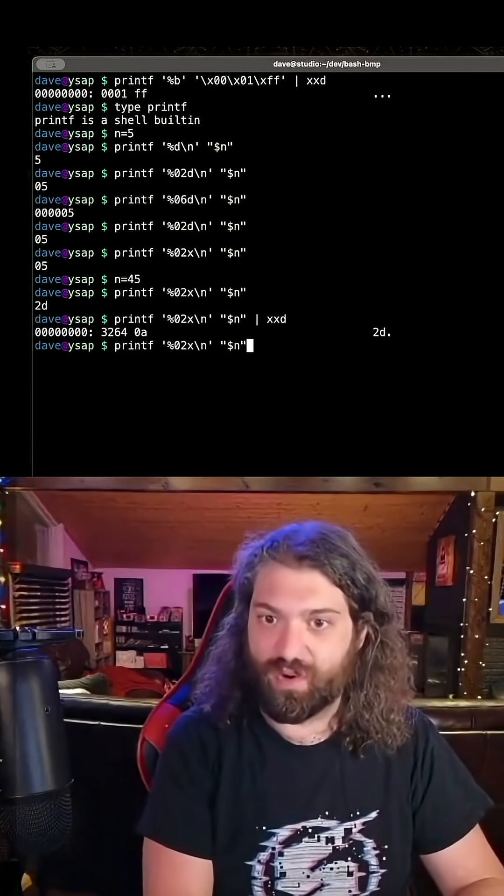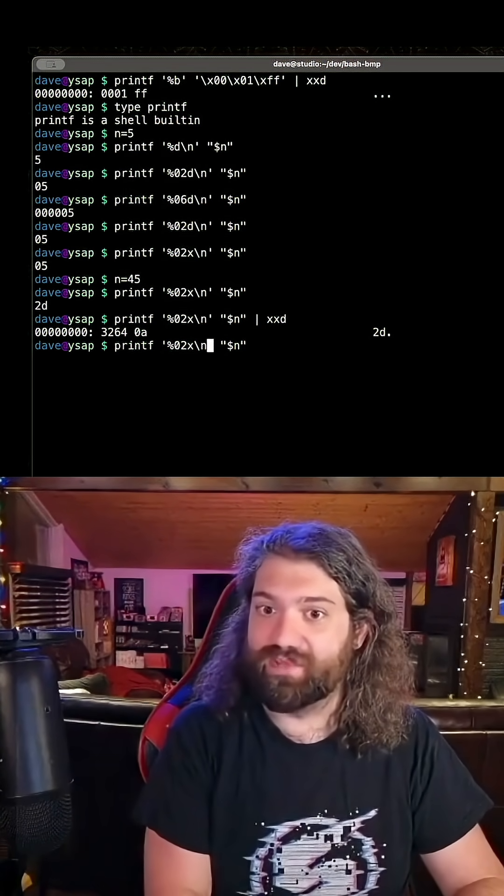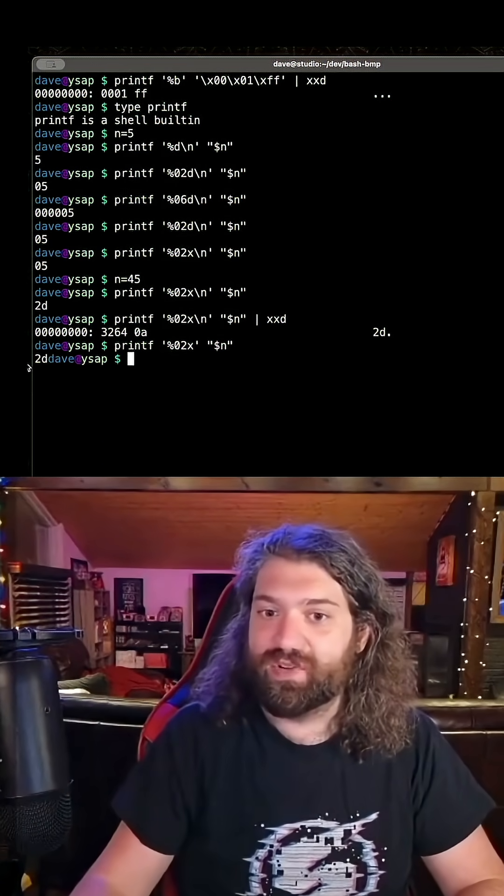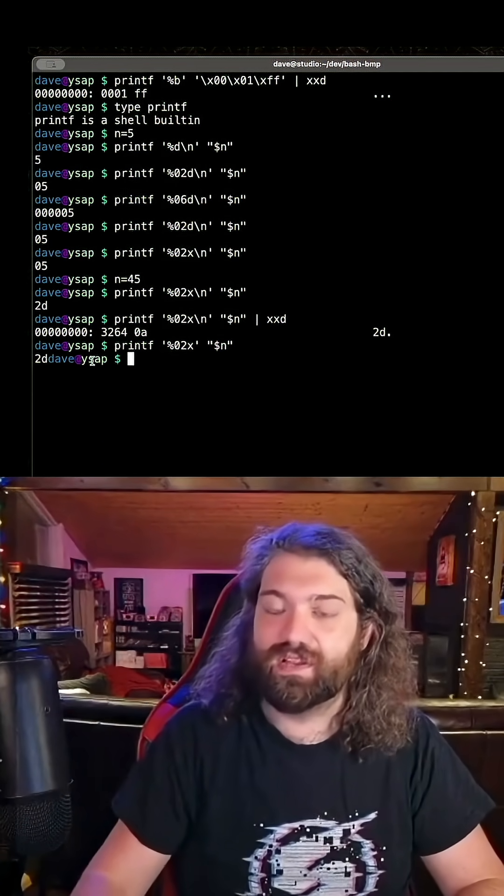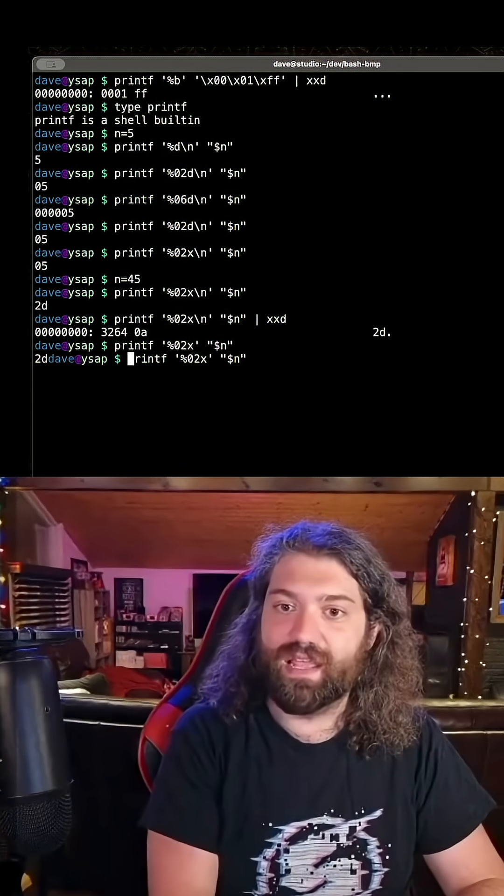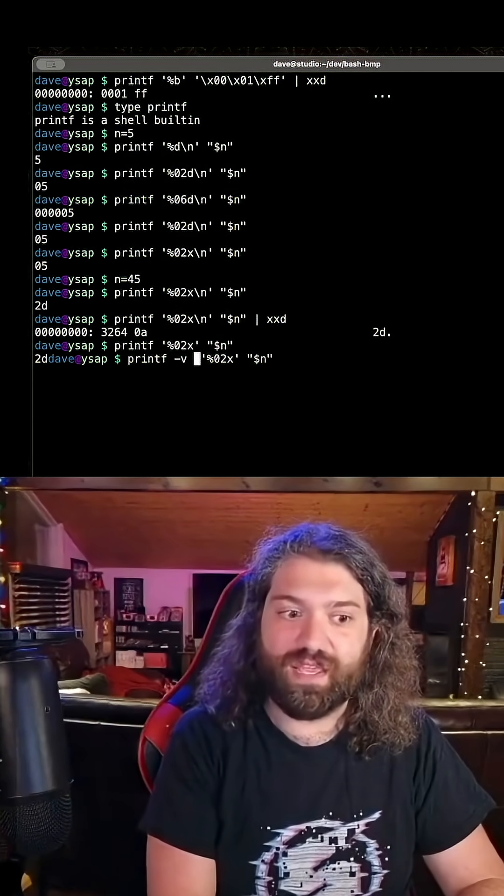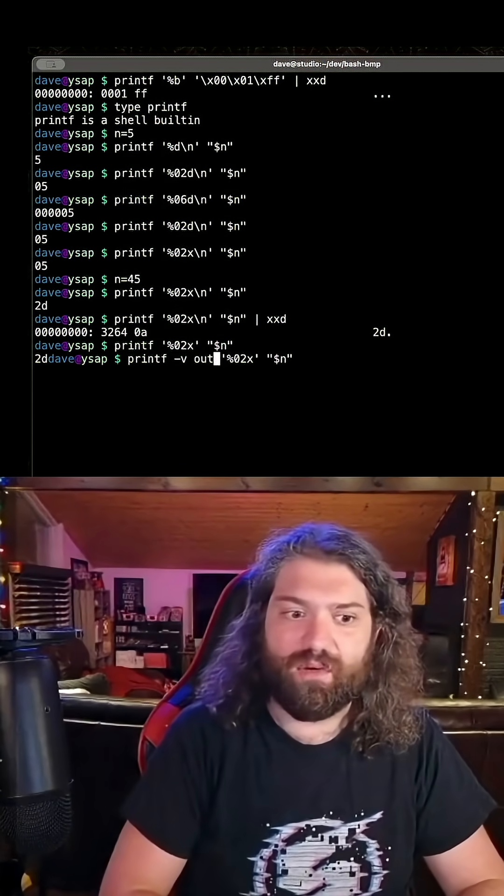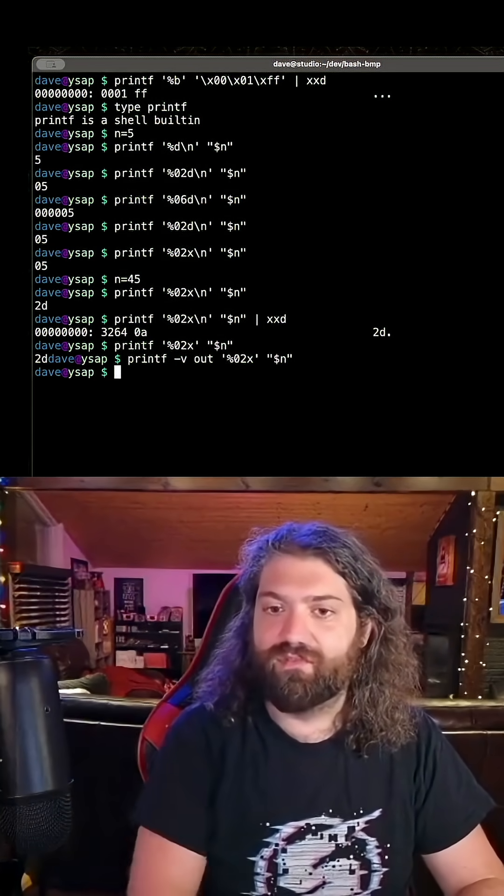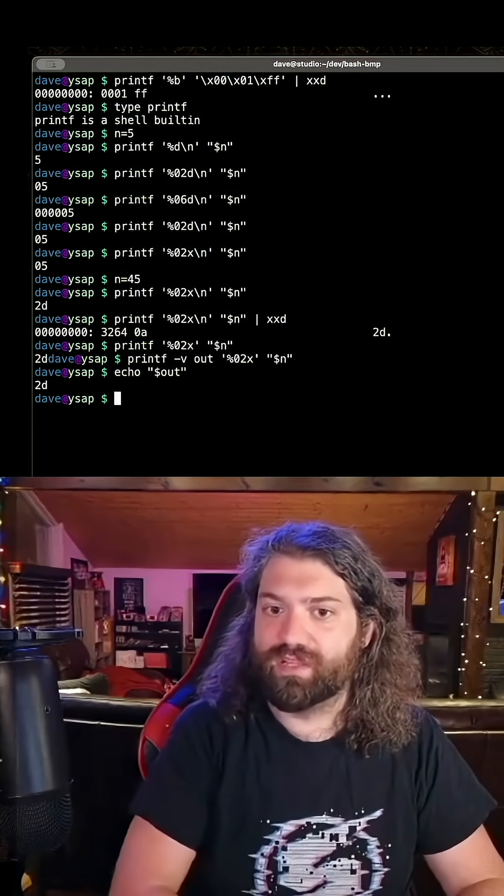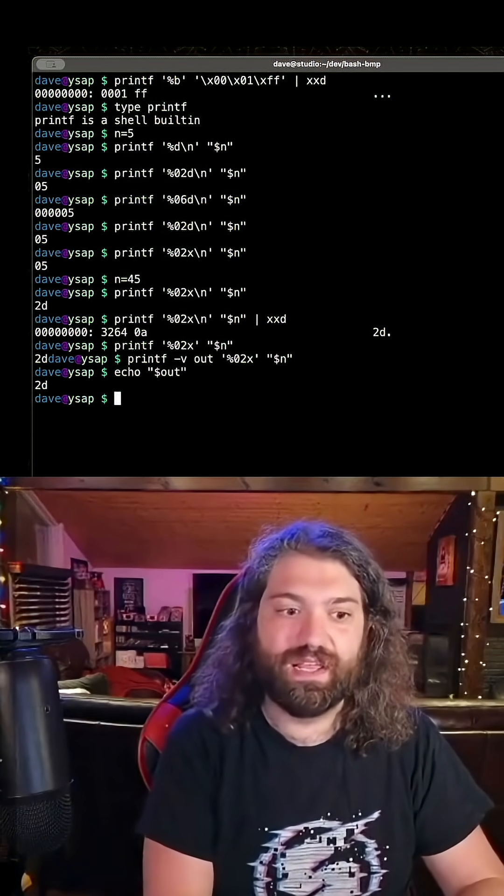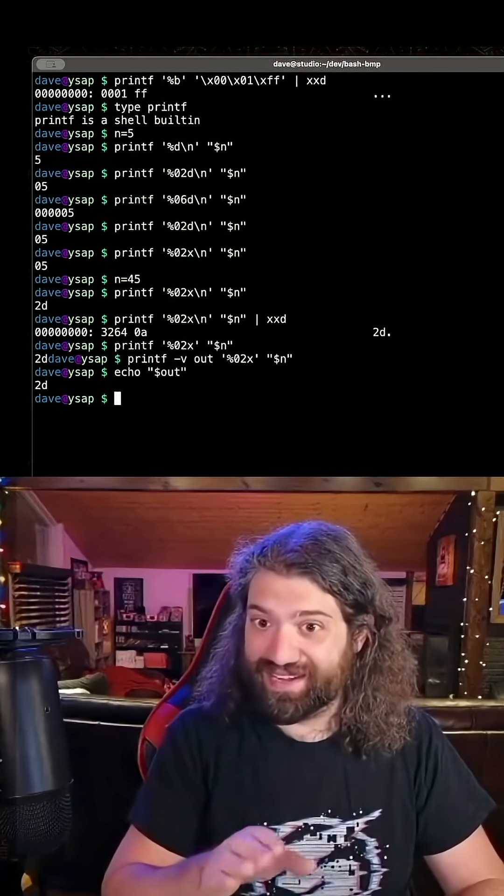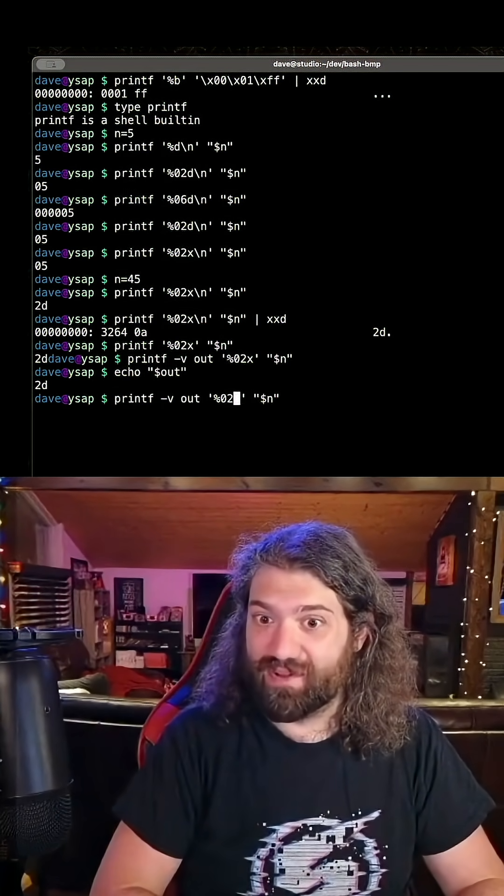We can store this information. Why do we want to store this information? Because we have the number we need. We need 2d, we just need those slashes in front of it. So we can store that in a variable. We could say dash v, I don't know, let's call it out. And now we have a variable, where if we look at the variable, it just has 2d in it. That's super cool. So we are very, very close.